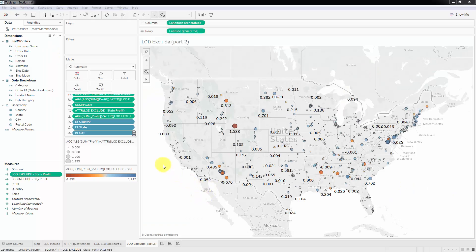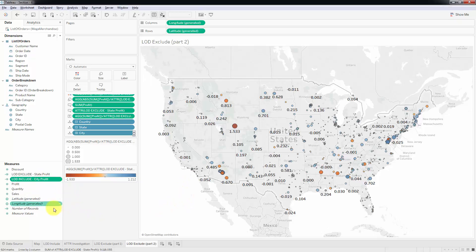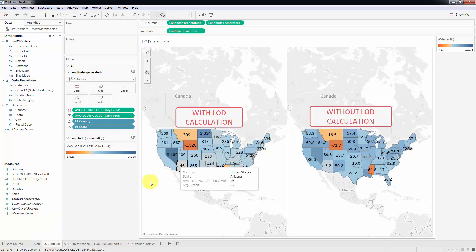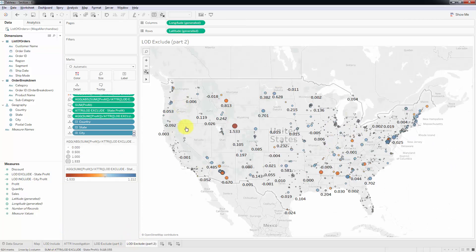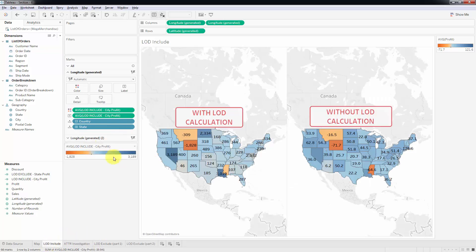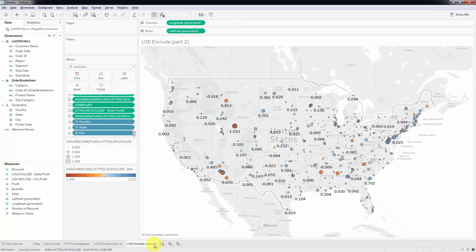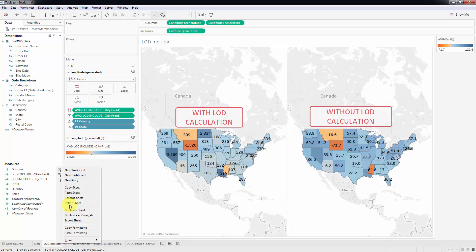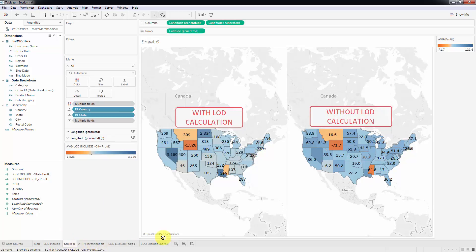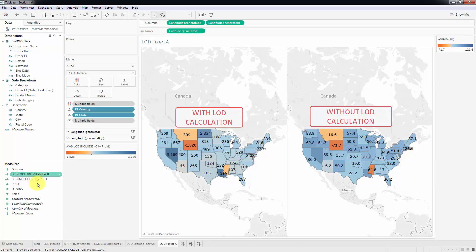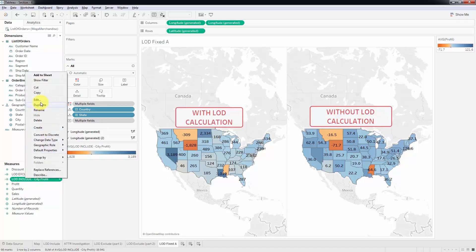What we're going to do is recreate the LOD calculations we've already created, but this time using fixed. Our visualization is pretty much ready — we just need to overlay the two charts, which we'll do further down in this section. For now, we're going to learn and practice the fixed LOD calculation by recreating the same charts. Let's duplicate this sheet, bring it over here, and call it LOD fixed. Then we'll duplicate LOD include and edit it.